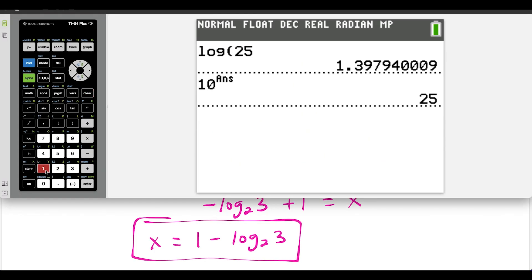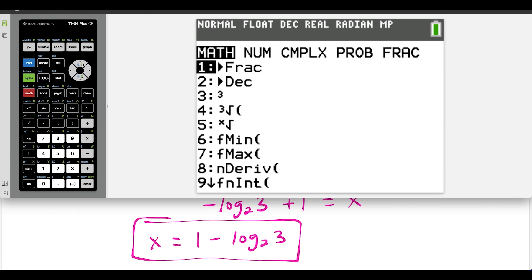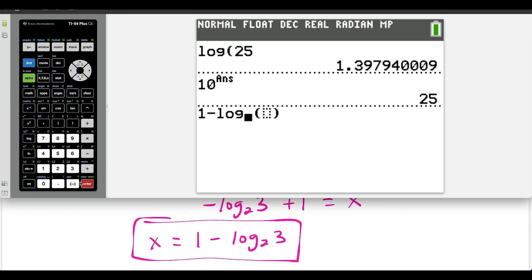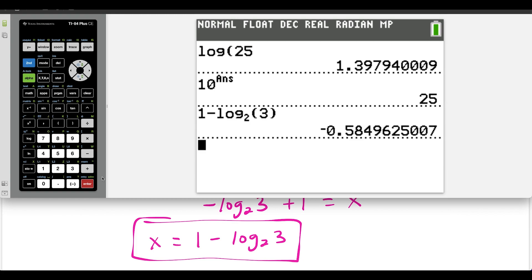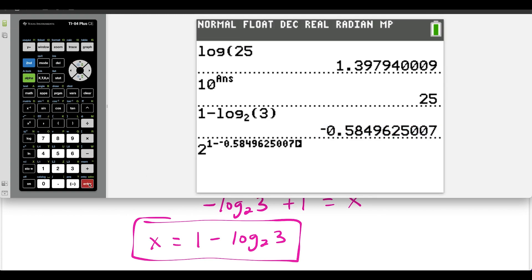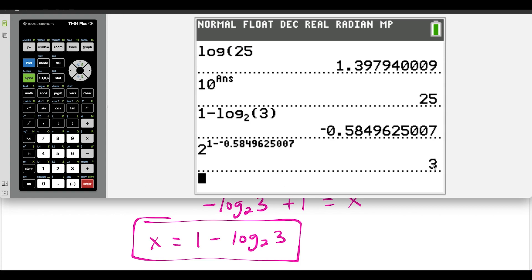Let's check our answer: we have 1 minus, and for a custom log I press math, go up to log base — that's option A — base 2, the inside is 3, and I press enter. Here's our x value. Our original equation was 2 to the power of 1 minus x, and we just found x. We press enter, and two to the power of 1 minus x equals 3. Our answer definitely checks out. Question 3 — we have this equation here, and we're going to use a special log: natural log.